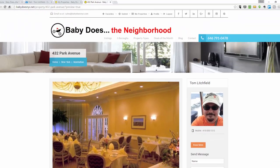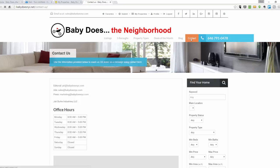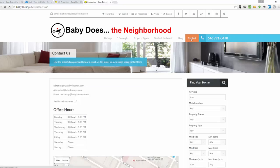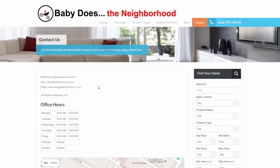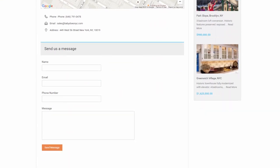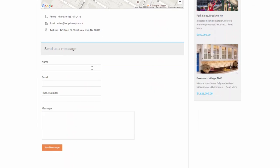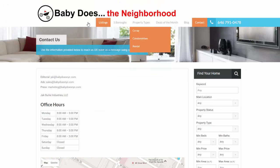So that is how to submit a listing with Baby Does the Neighborhood. If you have any questions at all, please feel free to reach out to the team. Our contact information is on the contact page. Here are our email addresses, and you can also send us a quick instant message if you prefer. Thank you for watching and I hope this has been helpful.